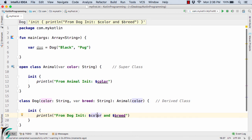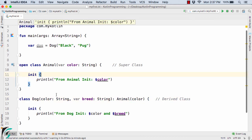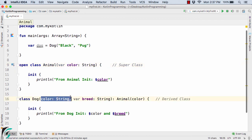So in this way, when we use constructors in case of inheritance, we have to compulsorily follow this guideline: always call the super class primary constructor if you are using one. And just to avoid confusion, always remember the sequence — the first parameter is color, so in the derived class as well, always make the first parameter color to avoid any confusion.